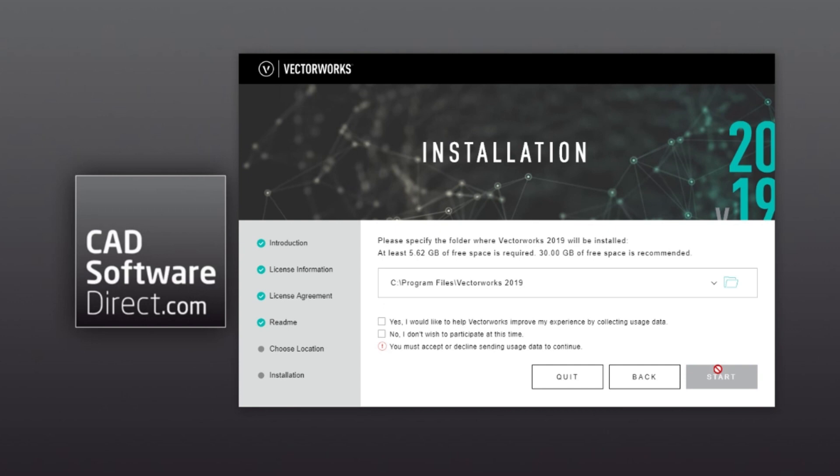Next, you can either install to the default path or you can change the location where you would like to install Vectorworks on your computer.